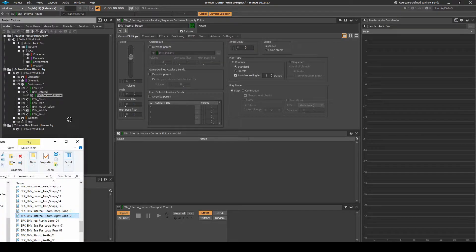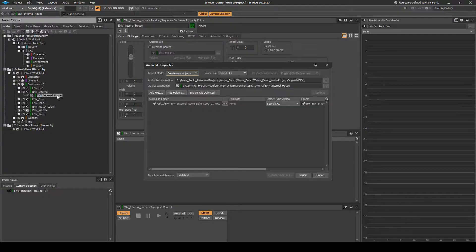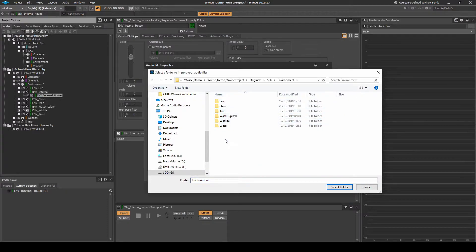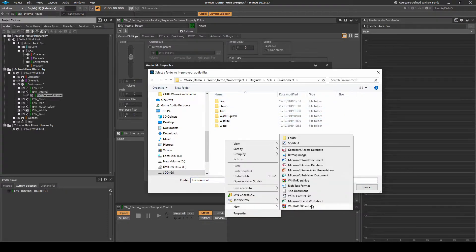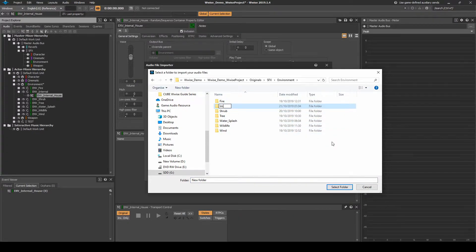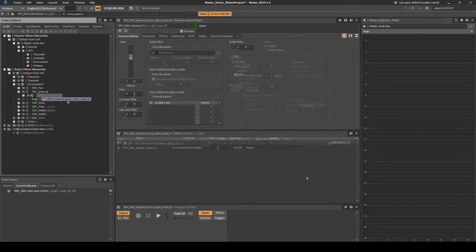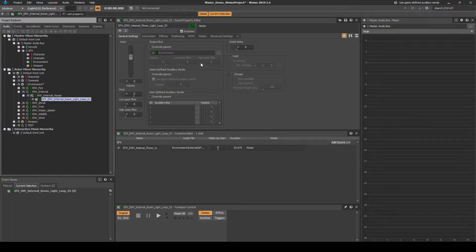Drag in a looping Low Air Drone Audio Asset, place it under the File Importer Destination Path, SFX, Environment, then a New Folder called Internal. Select the Looping Audio Asset, then in the General Settings tab, tick the Loop tick box.